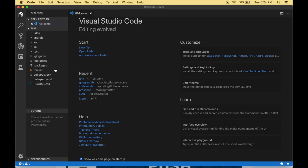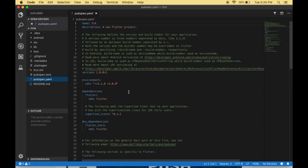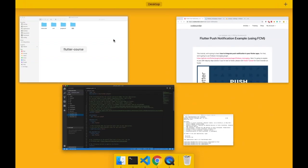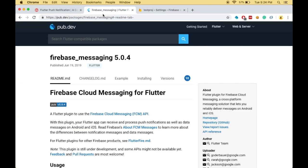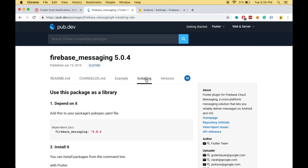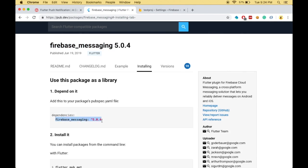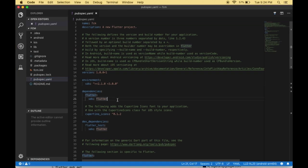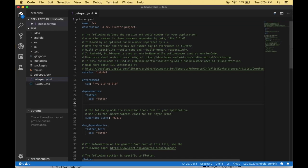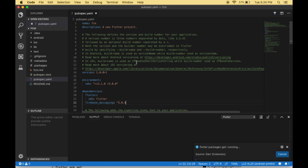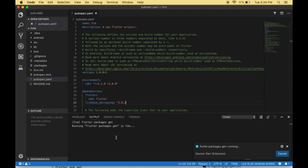First we have to navigate to the pubspec.yaml and declare our dependency. We are going to use the firebase_messaging package, so let's go to the installation. Here we need to add the dependency. Now we have added the Firebase dependency and saved the file — VS Code is automatically fetching the packages.